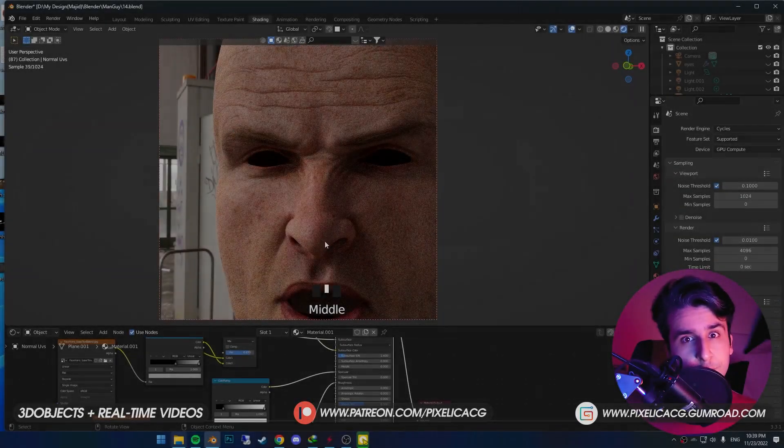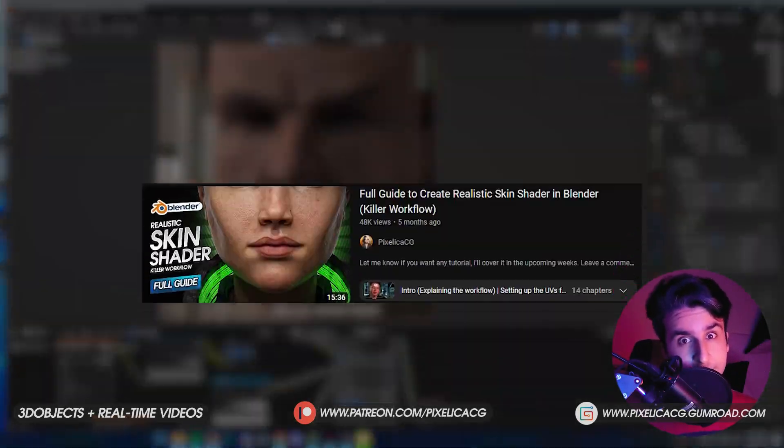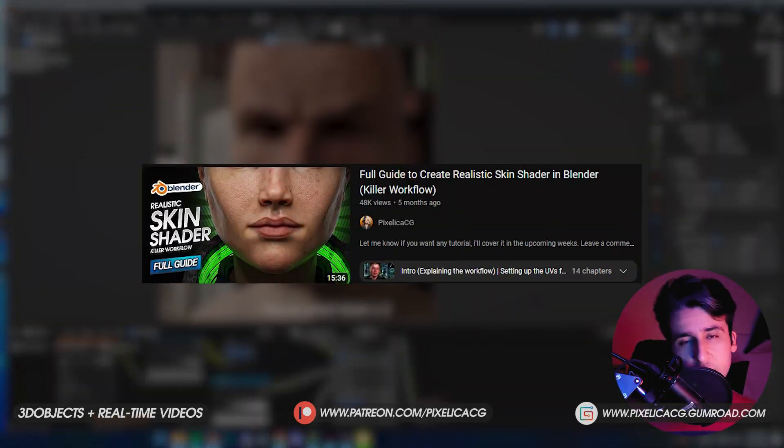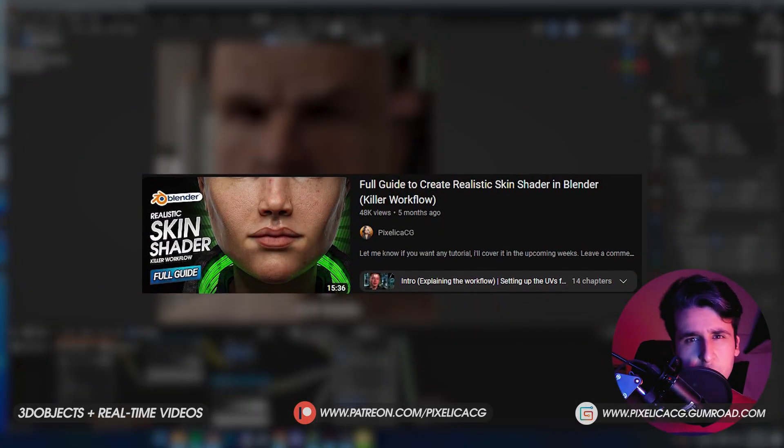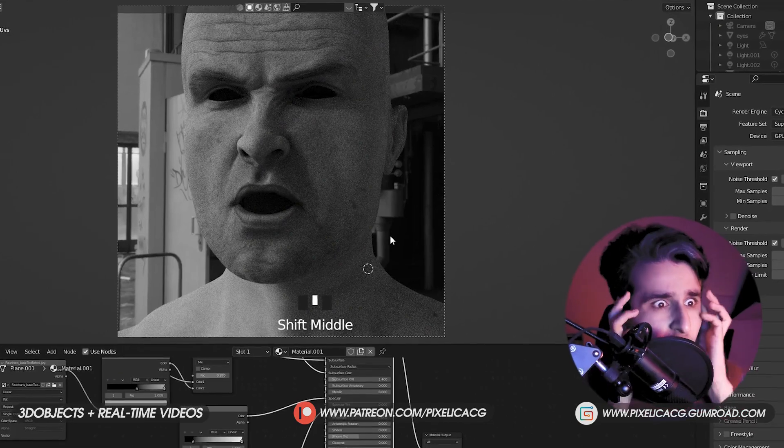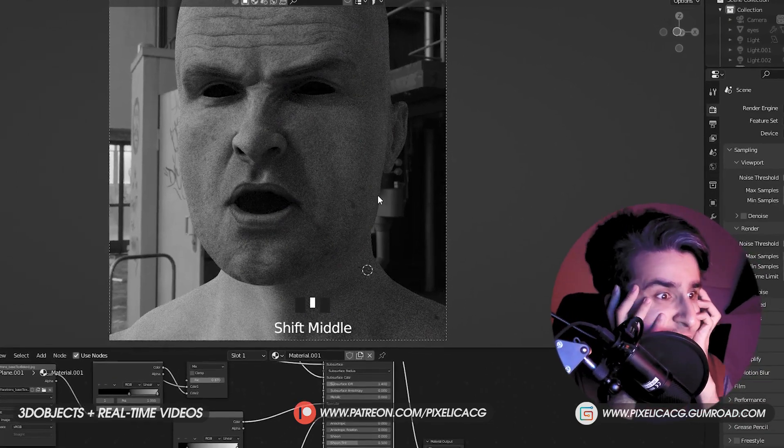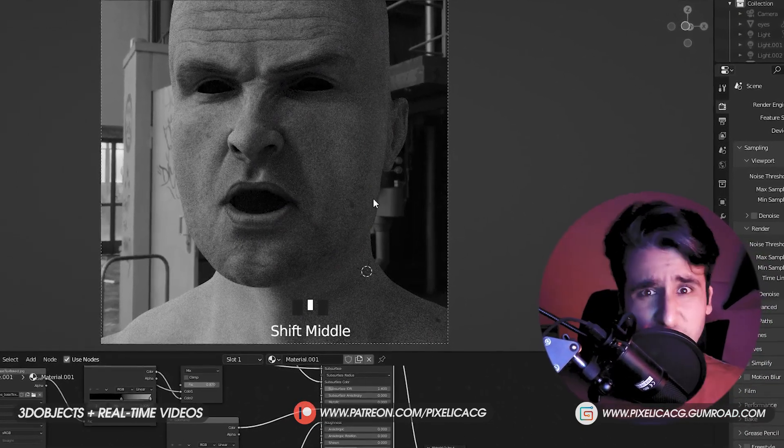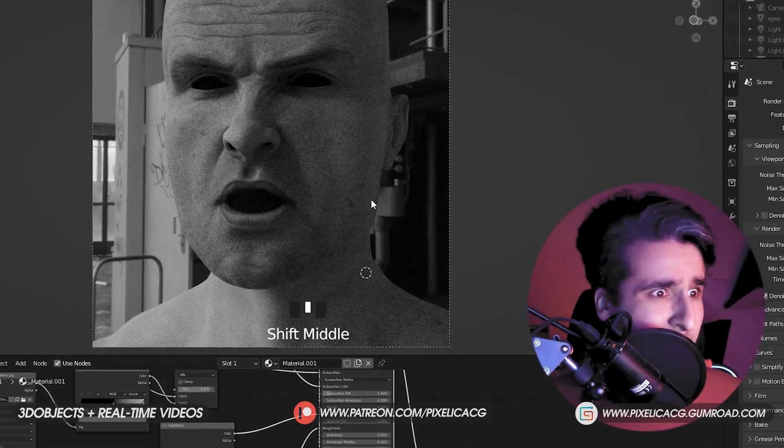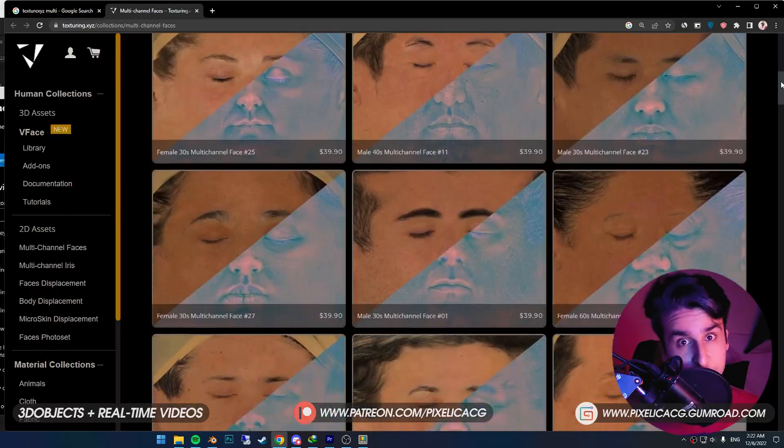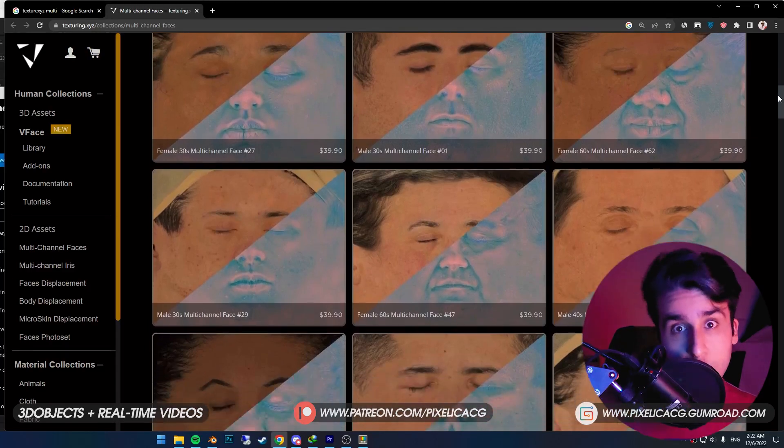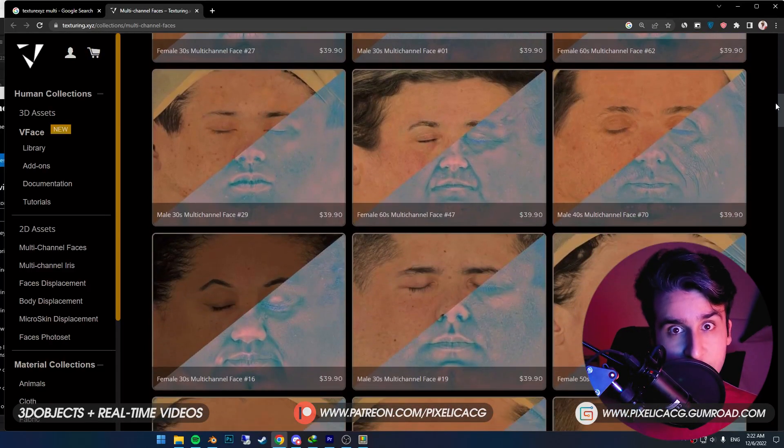I've already done a tutorial about realistic skin shaders, but many people said they can't find free textures—they're too expensive, which is true. They're really expensive.